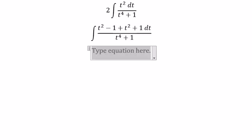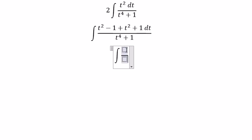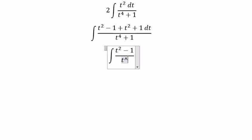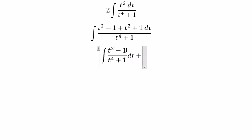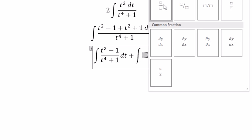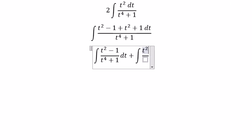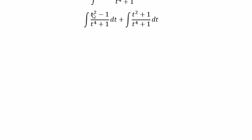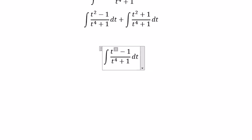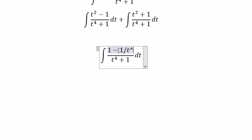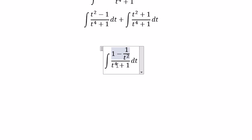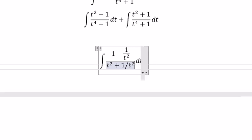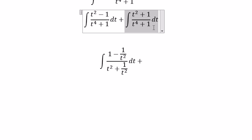The first one and the second one. For each function here, we divide by t squared. So you get 1 minus 1 over t squared, and the other term becomes t squared over t squared.